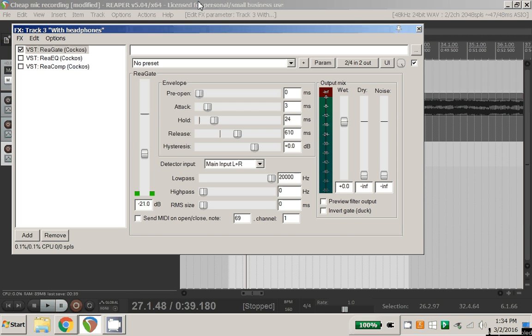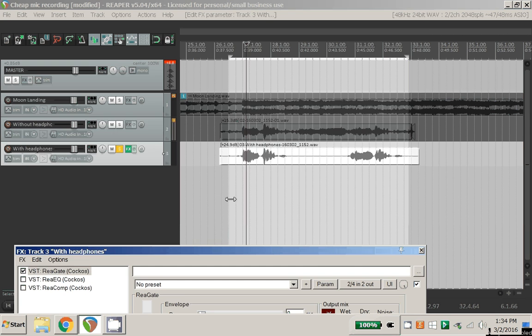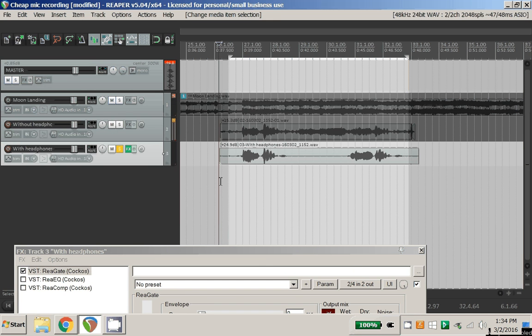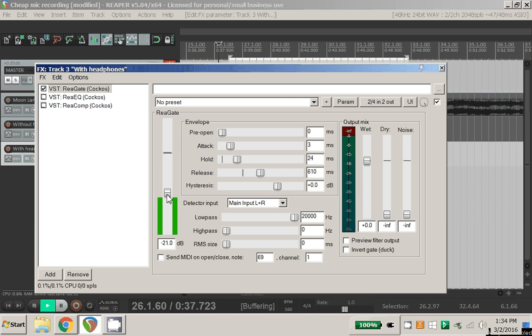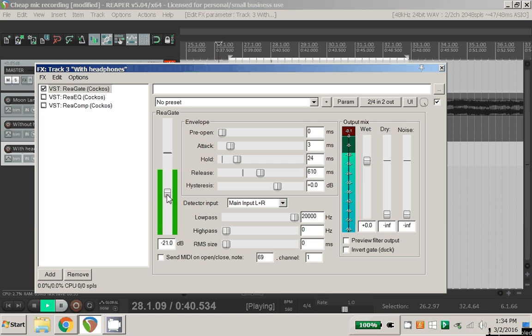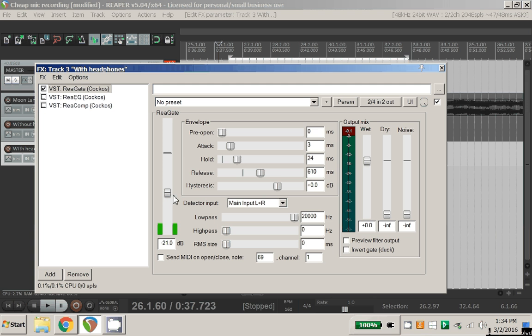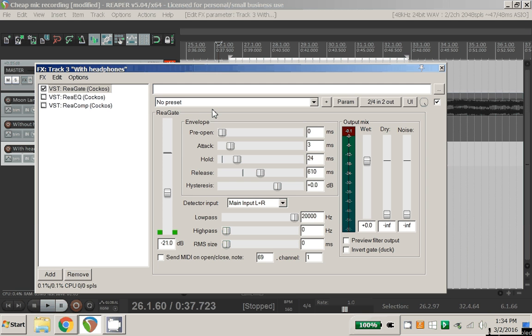So have a look at the threshold here. You will only hear audio whenever it breaks this minus 21 decibel mark. When it drops below that, the track becomes silent, which is exactly what you want.